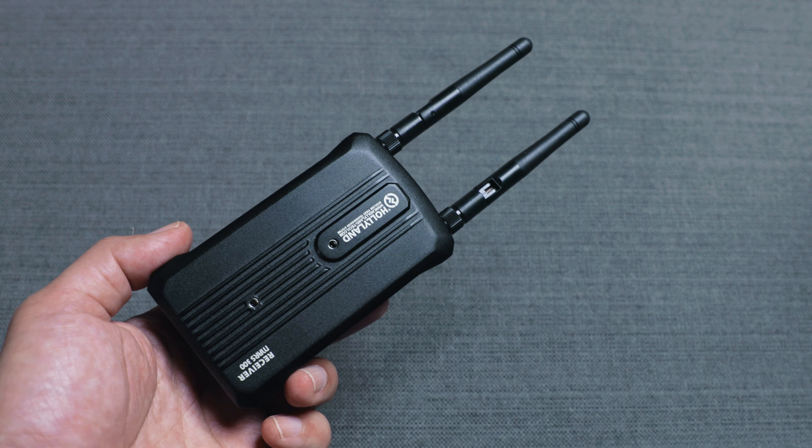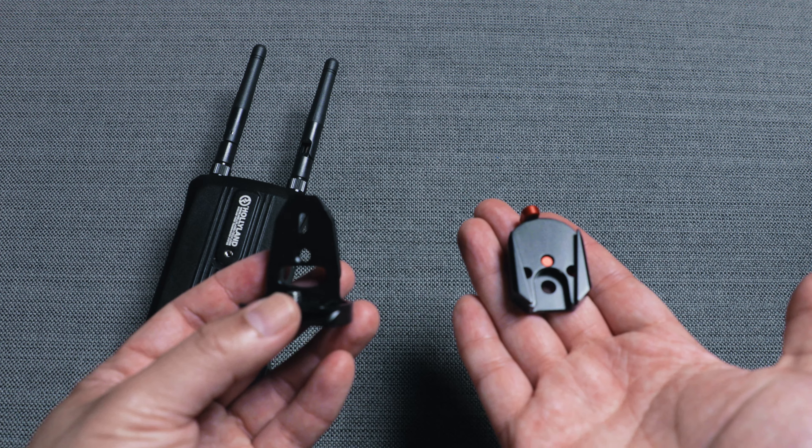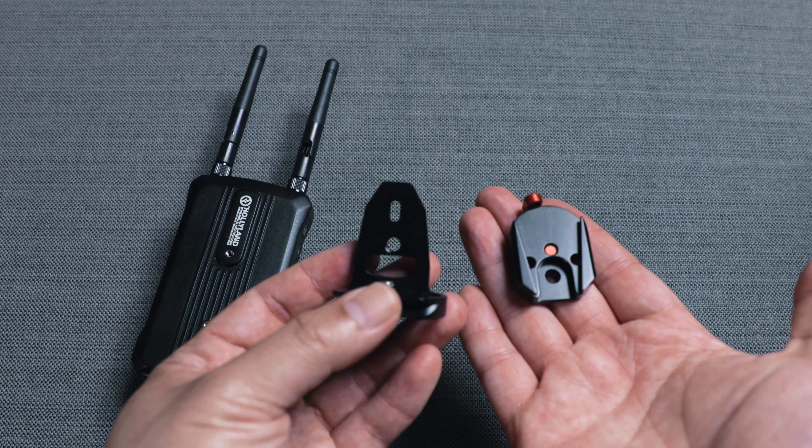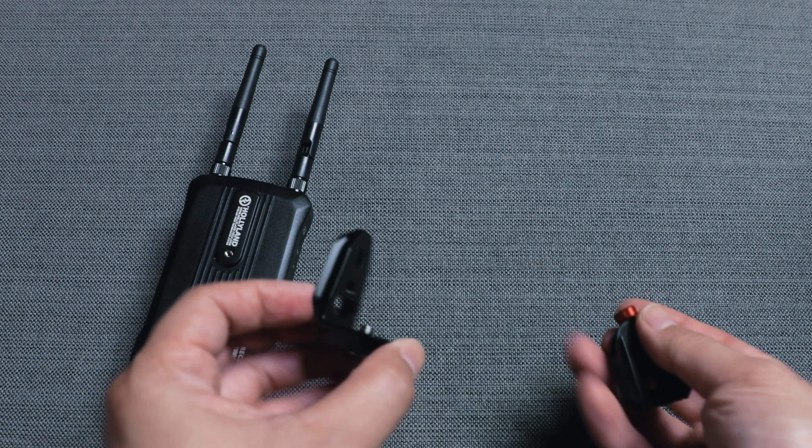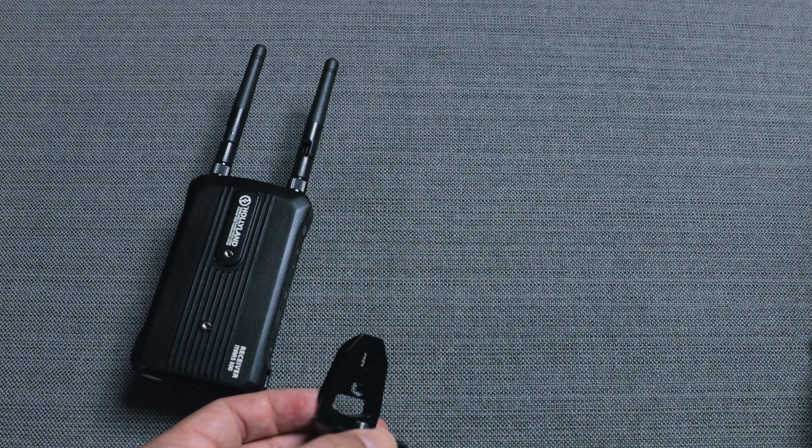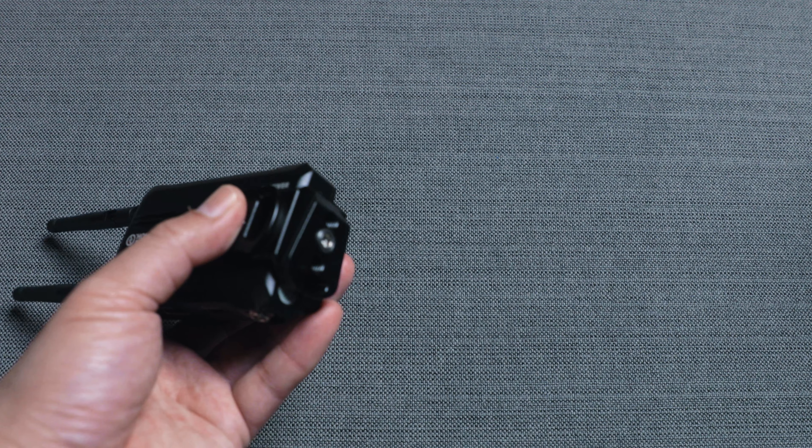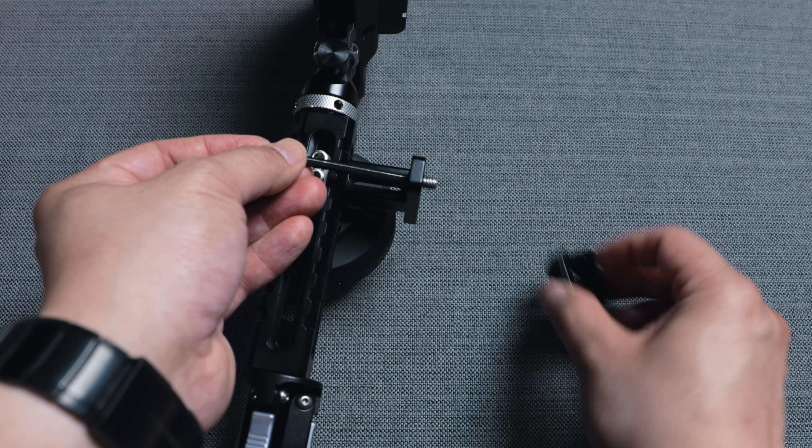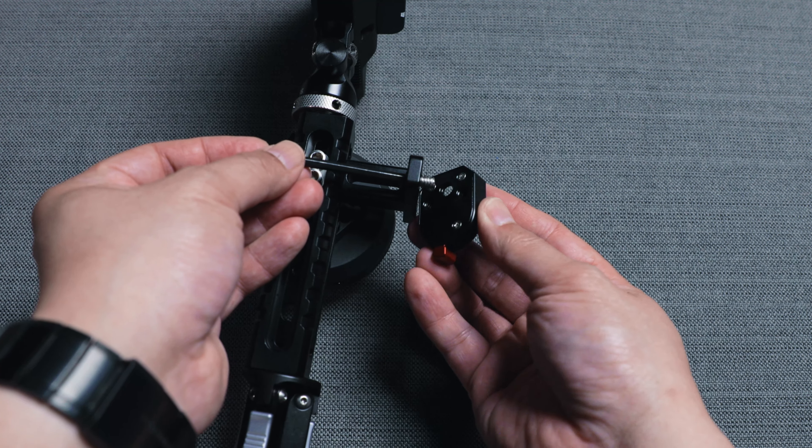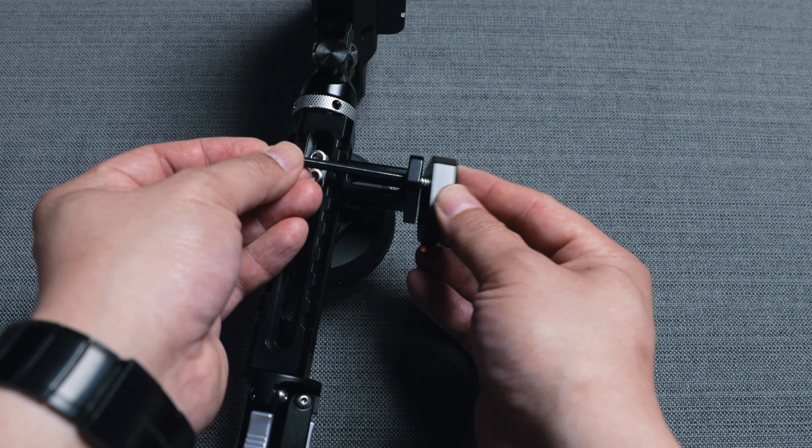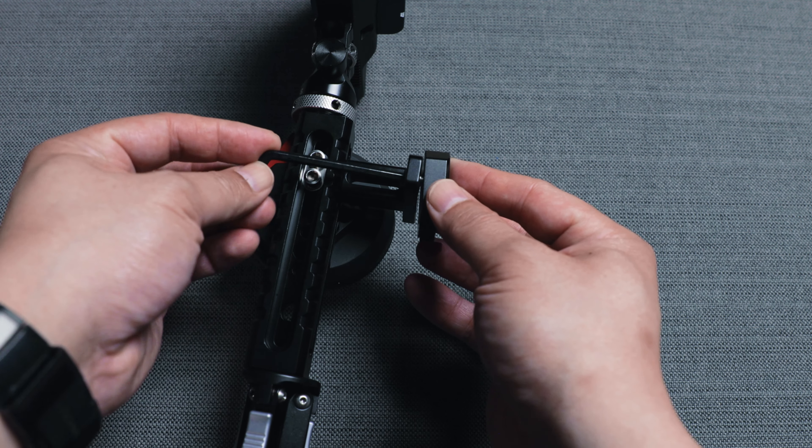And the next component is the video transmitter. Well, actually, it's the receiver part. Here I have a SmallRig quick release unit that's designed specifically for Hollyland transmitters. I put this on the back side of the handle.